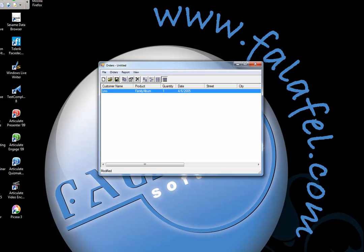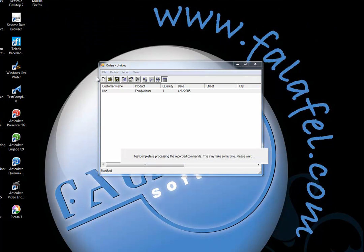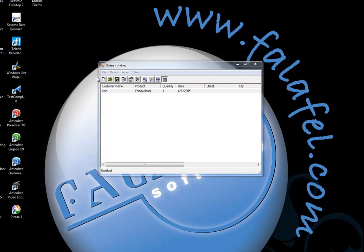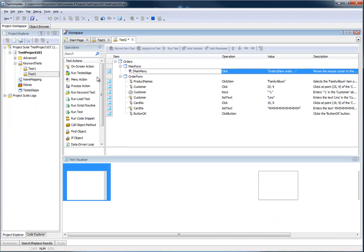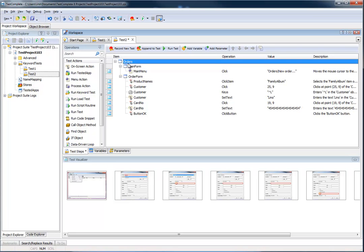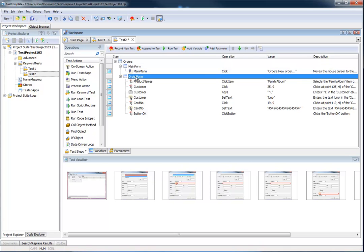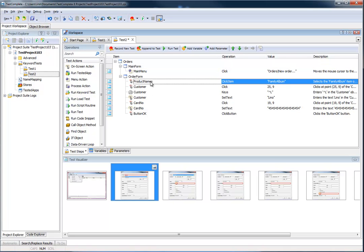Let's go ahead and stop the recorder. TestComplete will finish and generate my entire keyword test for the simple test I just made. That is my order process — this is my main form. This is what I did: Orders > New Order from the menu, and another window shows up. Notice the first line that says Product Names — that is the combo box.